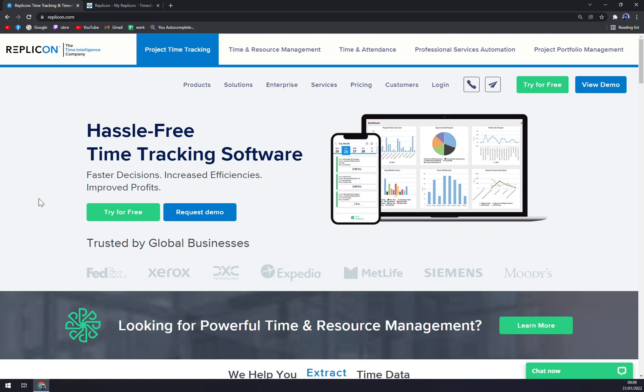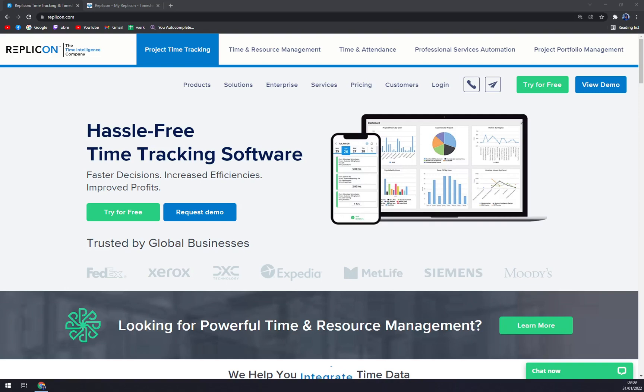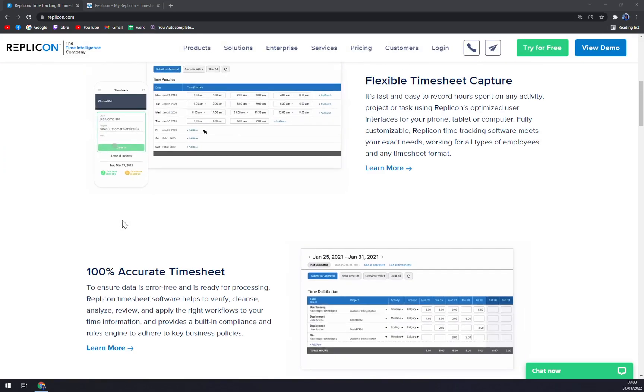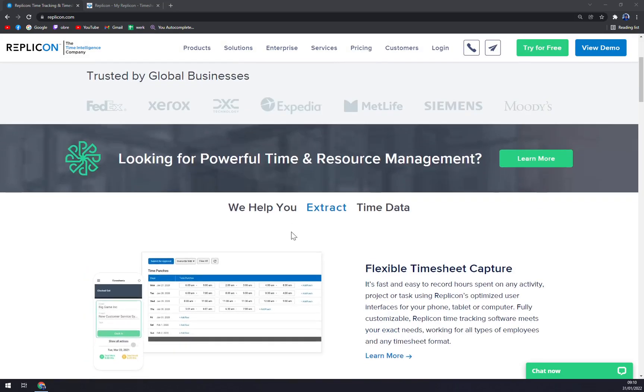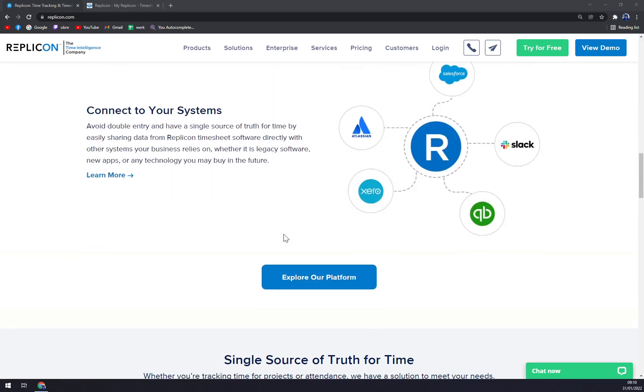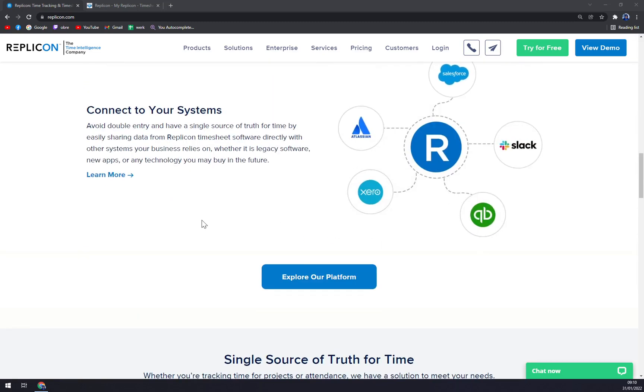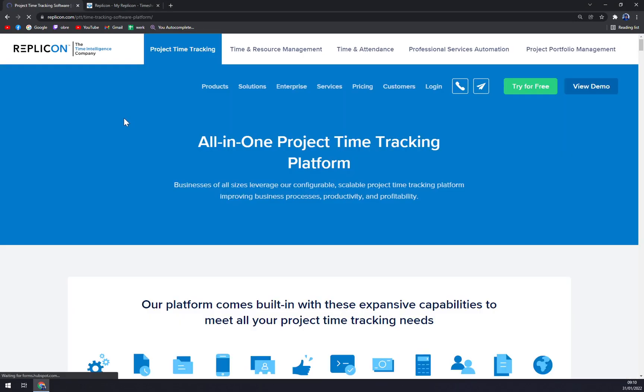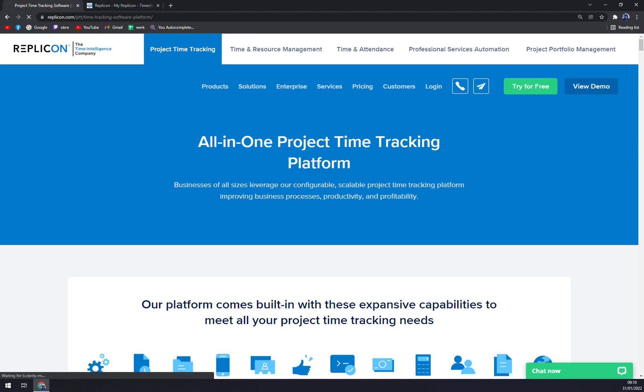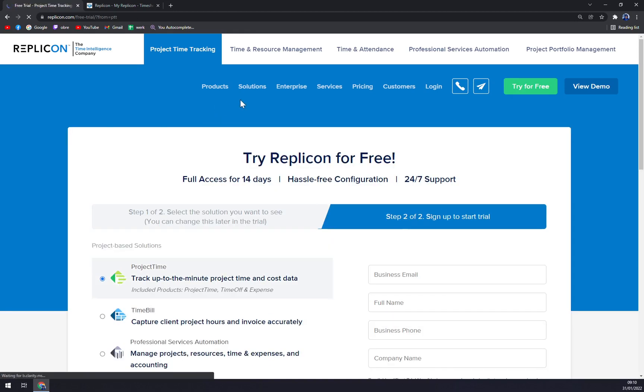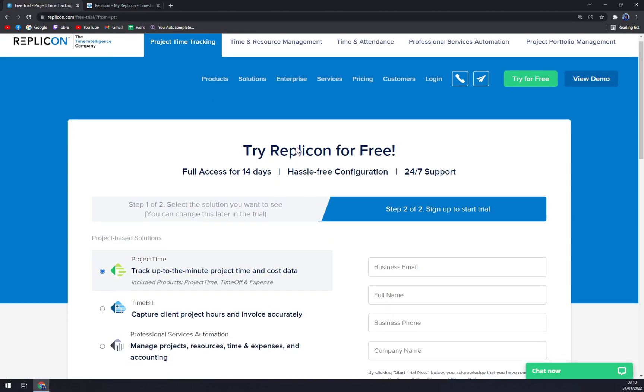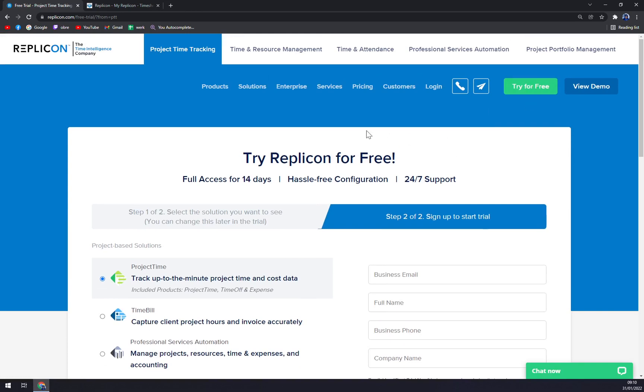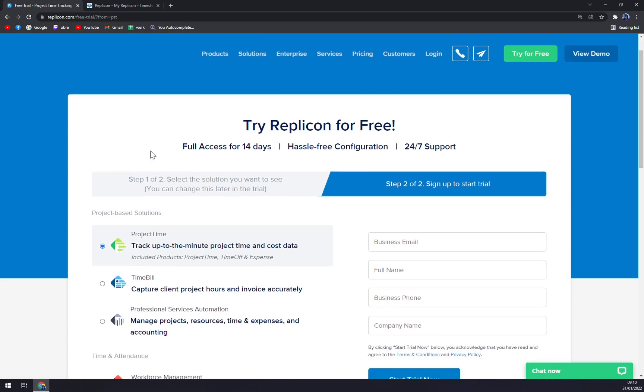As you can see, the web is a little bit busier, but you can easily navigate yourself to what you need exactly. You can explore their platform, but the most efficient thing that I saw is 'Try For Free.' You can also request a demo, but that's completely up to you.